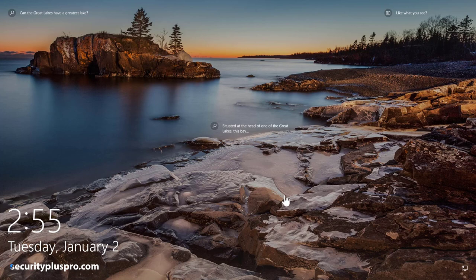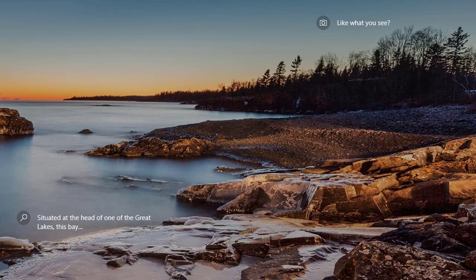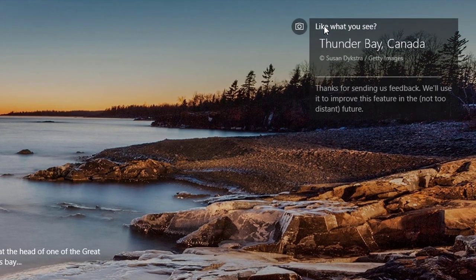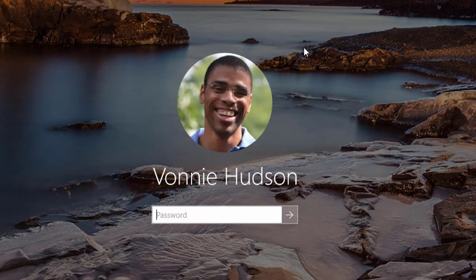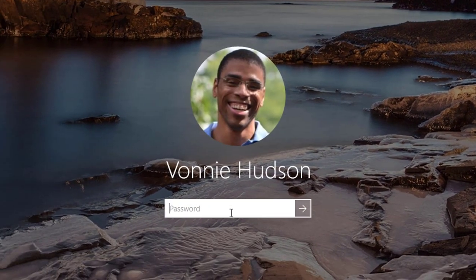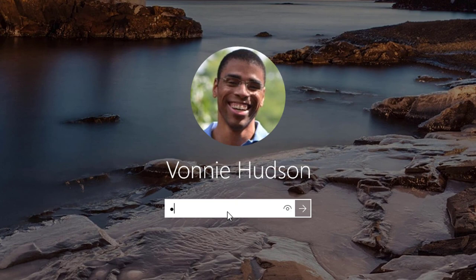So this is an example of that - an image coming from Windows Spotlight. But after a few days, this will change to something else. If I click 'like what you see', it's going to change that image, and I don't want that. I want it to stay this image.